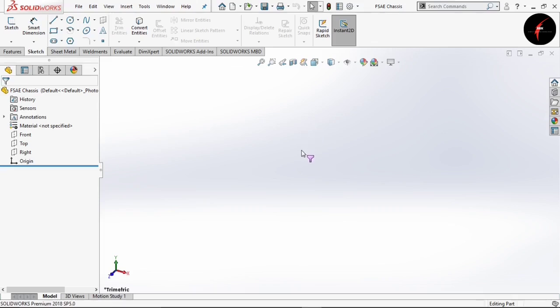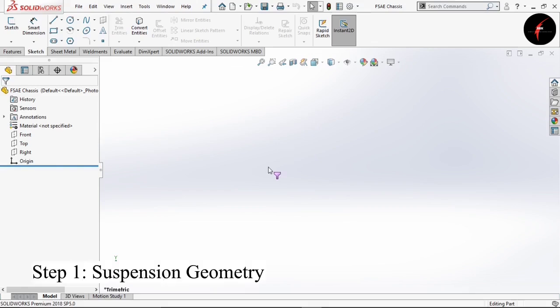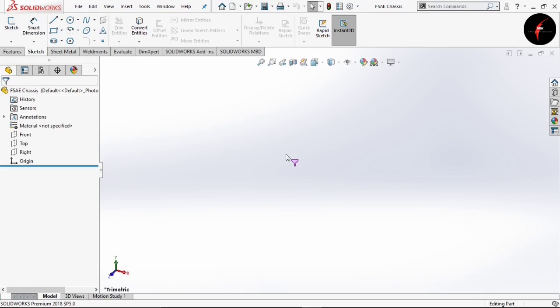We will be dividing this video into some easy steps so that it will be easier for you to understand. The first step is designing the suspension geometry. This suspension geometry we get from the suspension subsystem, and we are going to replicate that geometry into our model. So we start with our suspension geometry.